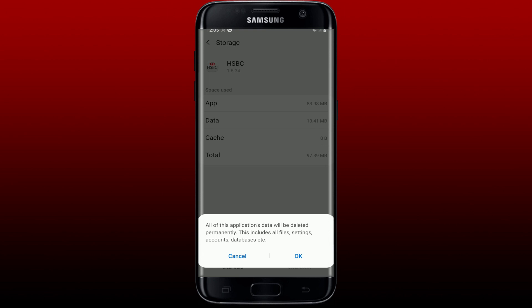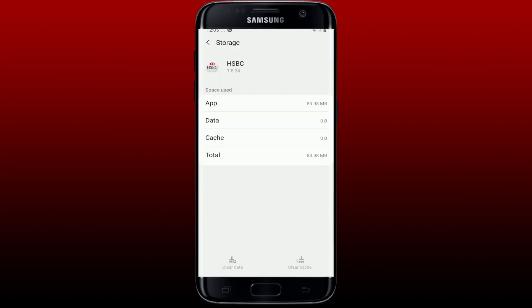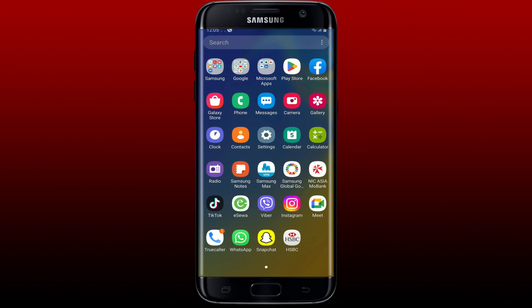Now tap on Clear Data at the bottom left and tap OK in the pop-up to clear data from the app. Remember that this will delete all of the application's data, including files, settings, accounts, and databases. If you don't remember your credentials for the mobile banking application, doing this will prevent you from accessing your account again. So make sure you remember your credentials before proceeding, then open the HSBC mobile banking application and log back in to see if that fixes the issue.